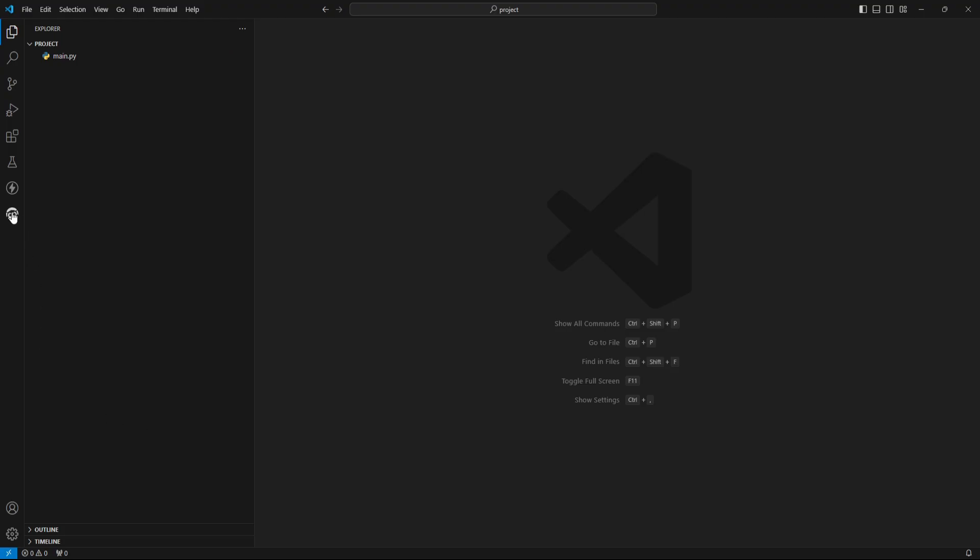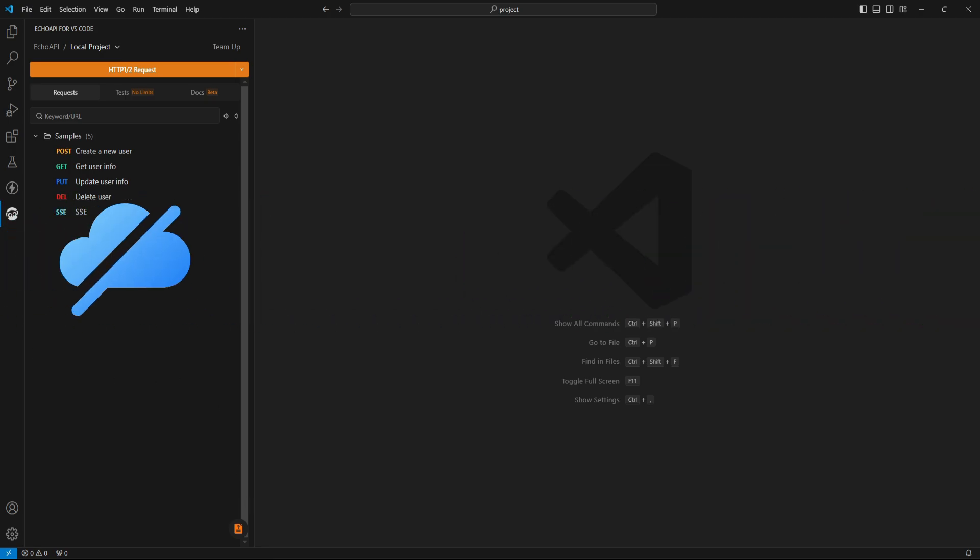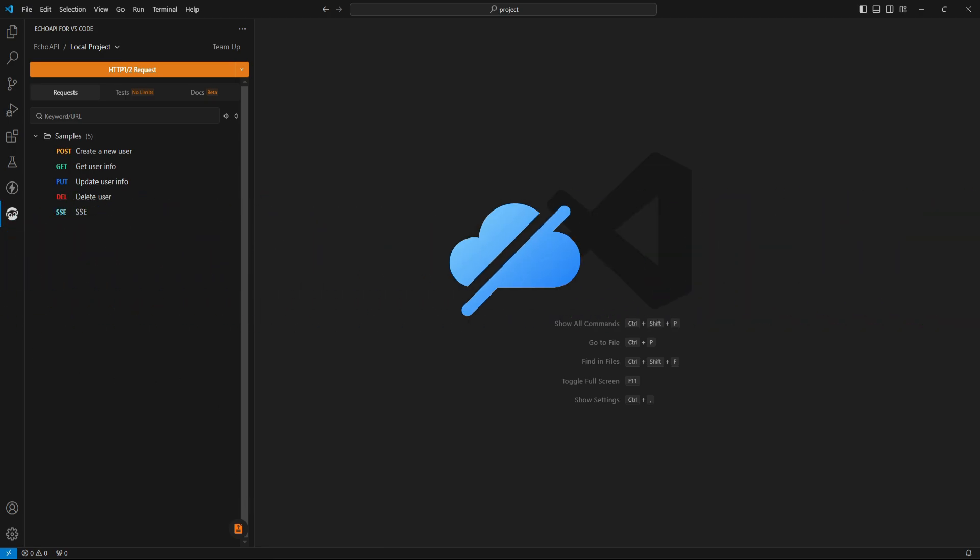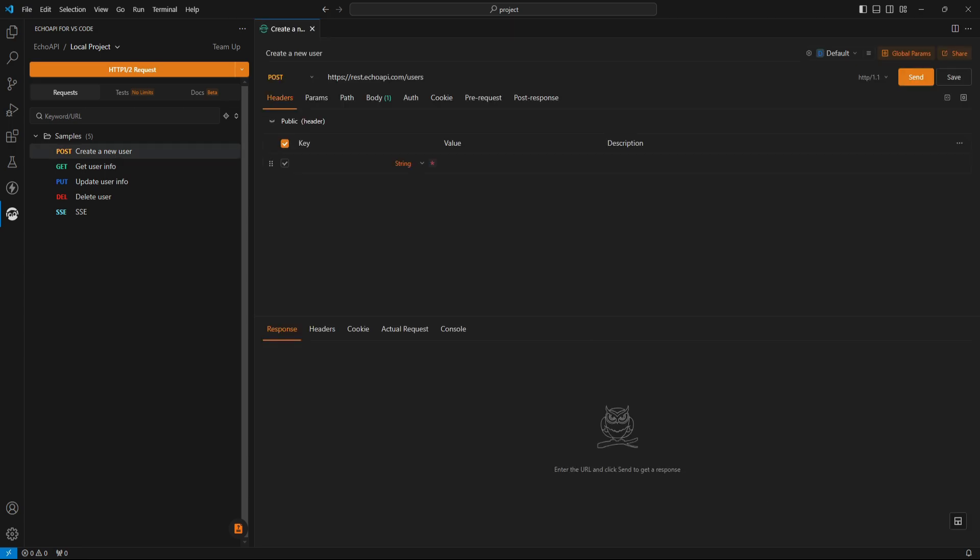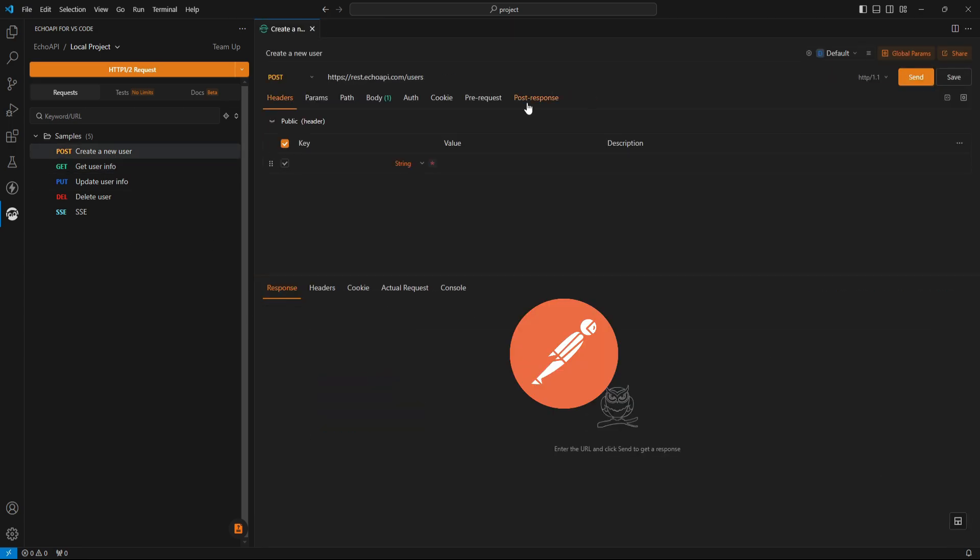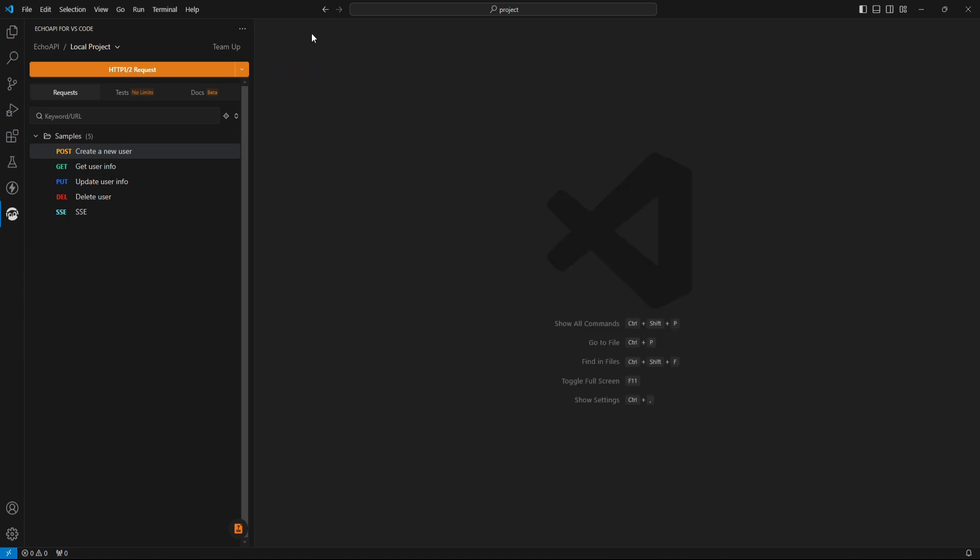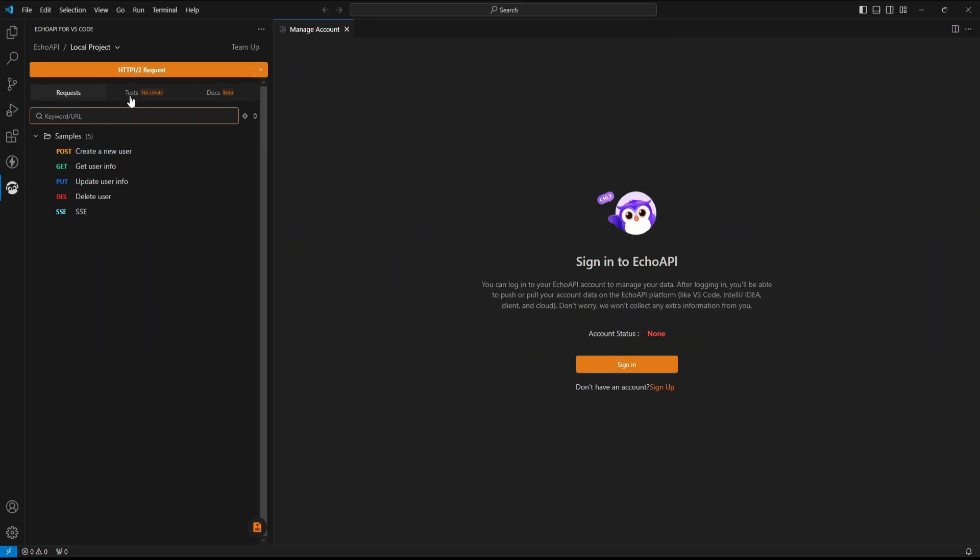I started using Echo API because it's free to get started, supports offline API testing, and doesn't require a login – just open it and start testing APIs. It also supports Postman script syntax, local storage, and team collaboration. Another reason is that I can run collections without any limit.